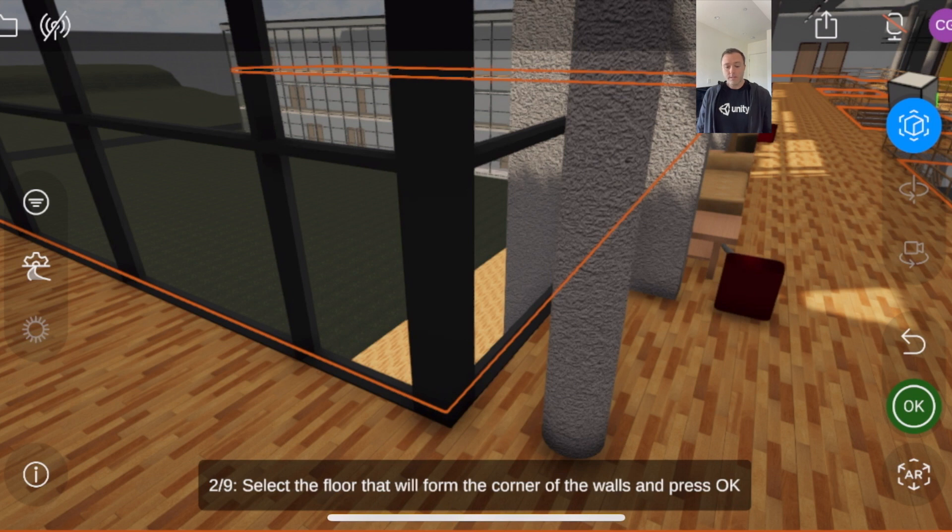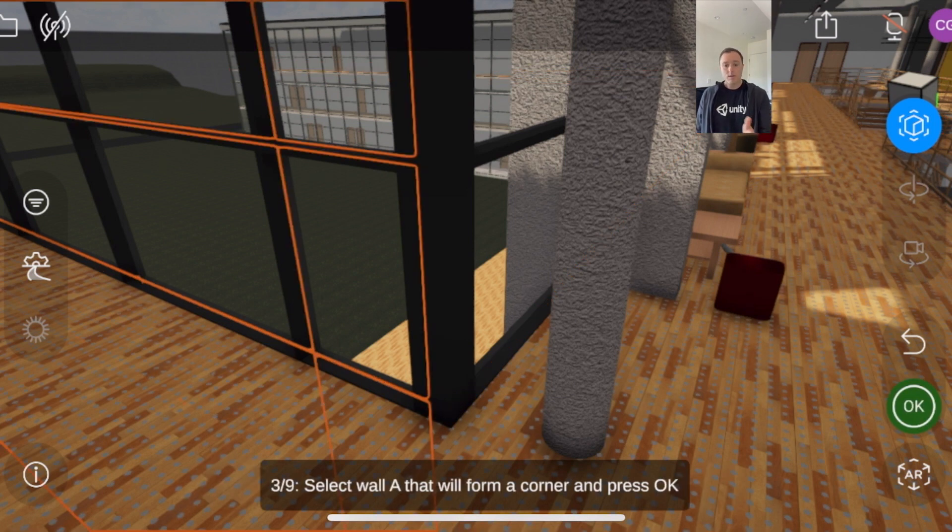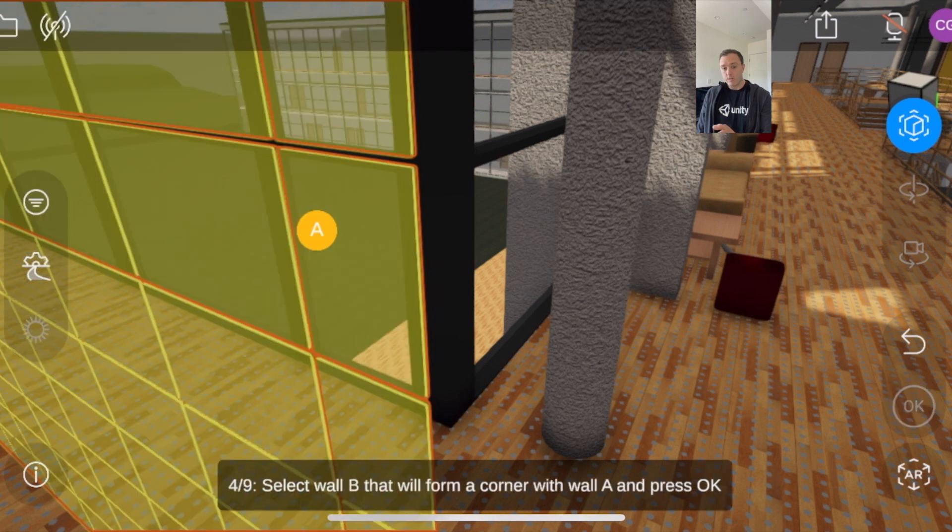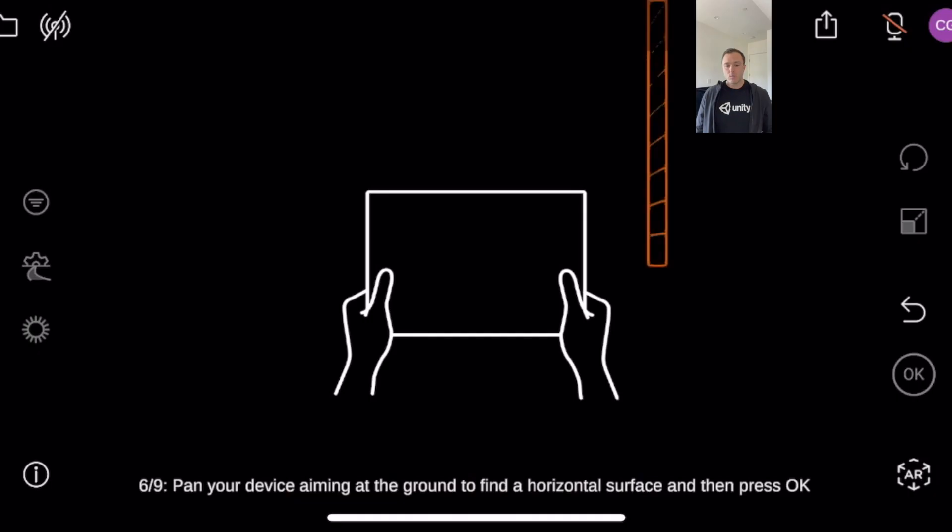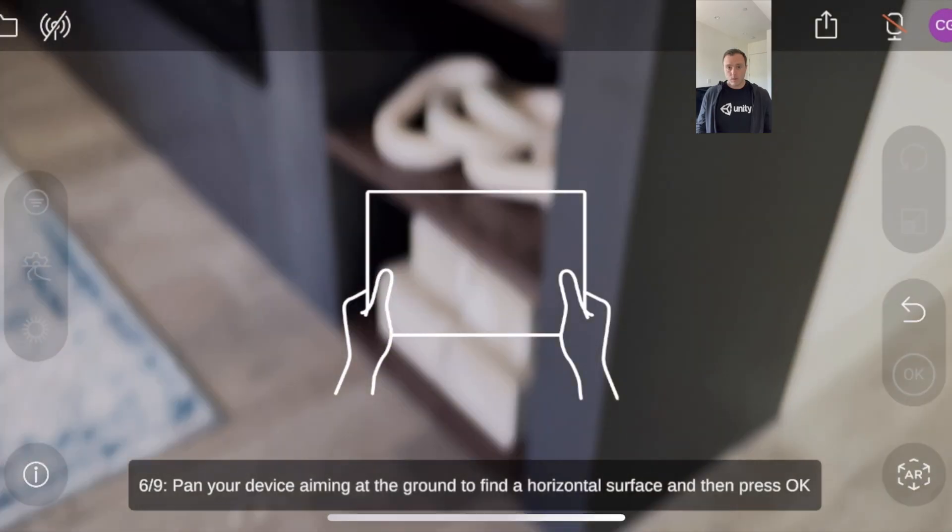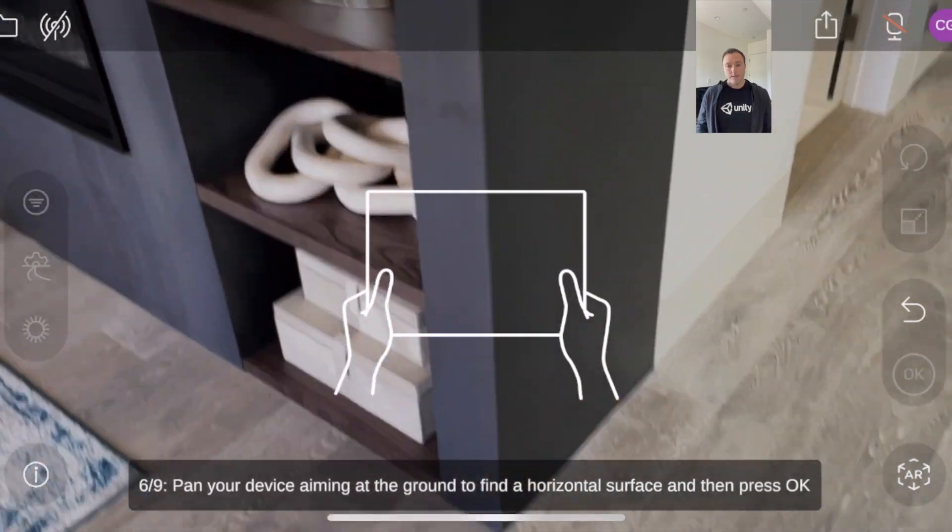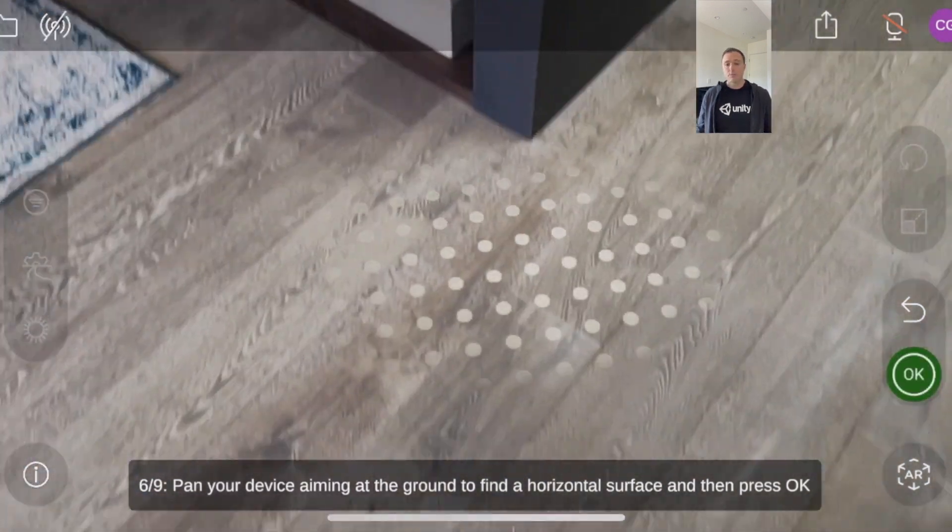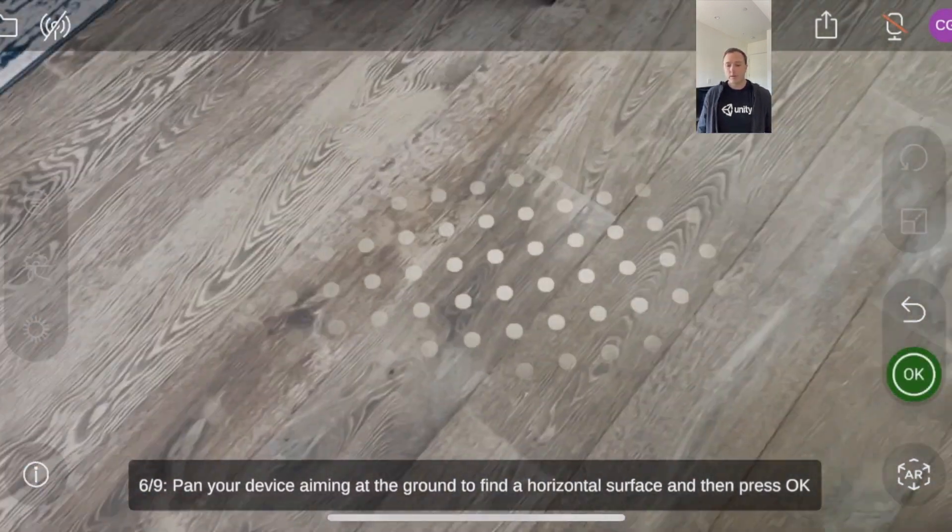The third step is getting a left-facing wall and a right-facing wall, A and B. Once that's done, we go into the real world through the camera of the device. With iPhone 12 Pro, it's really great because it has LiDAR on board.